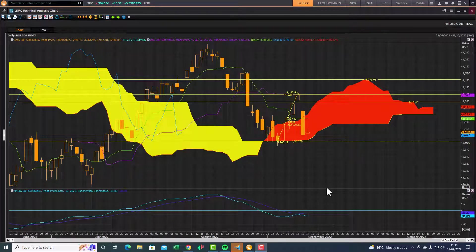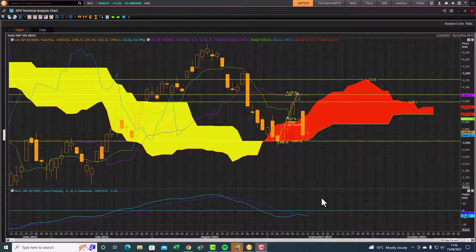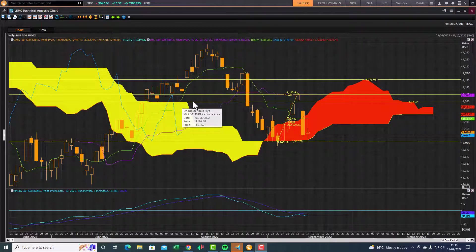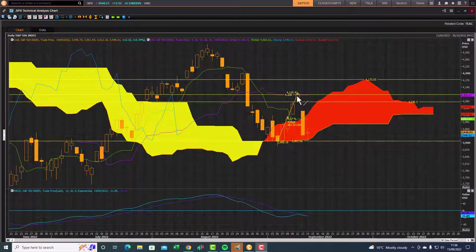Good morning traders, Richard here doing a quick Ichimoku cloud chart market review of the S&P 500 index. We had a great little rebound recently — about a five percent or 200-point move from the cloud chart support zone. The target was the first resistance level, which was an old cloud chart resistance zone, and then the standard line of the Ichimoku cloud as the next profit target zone.